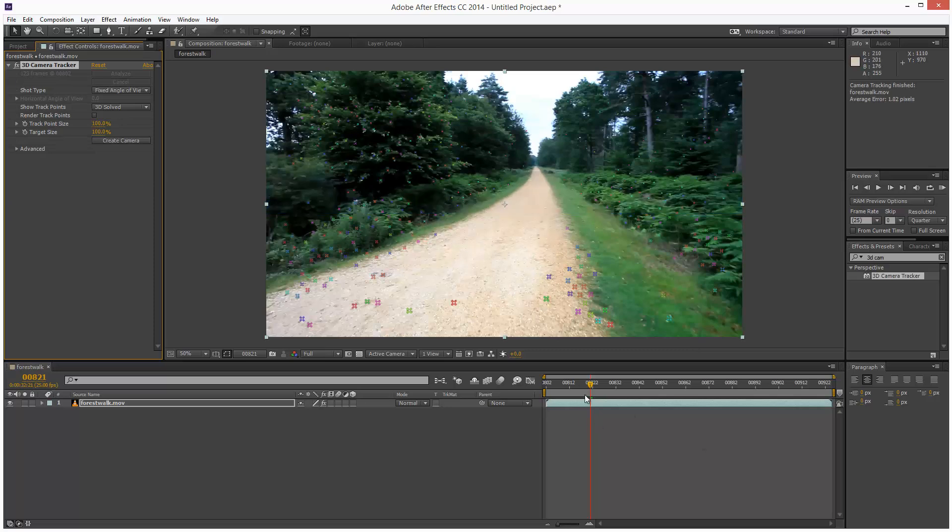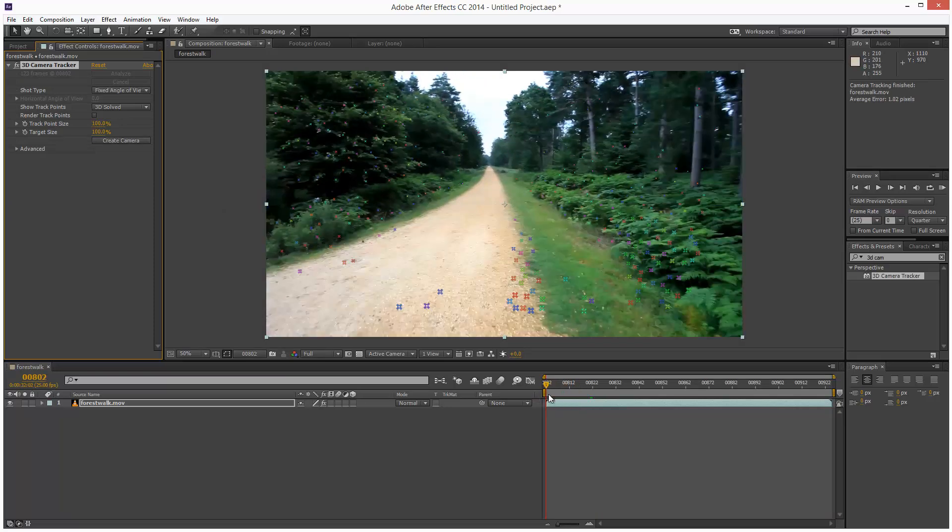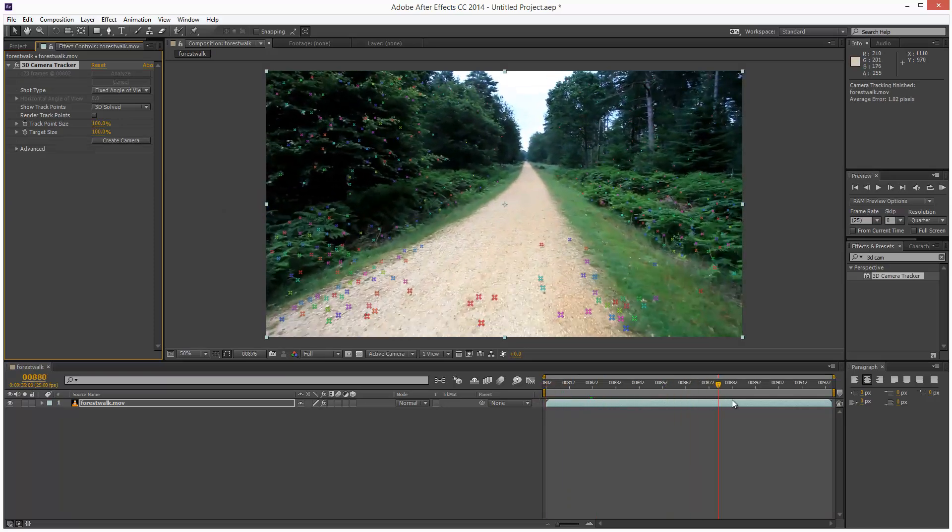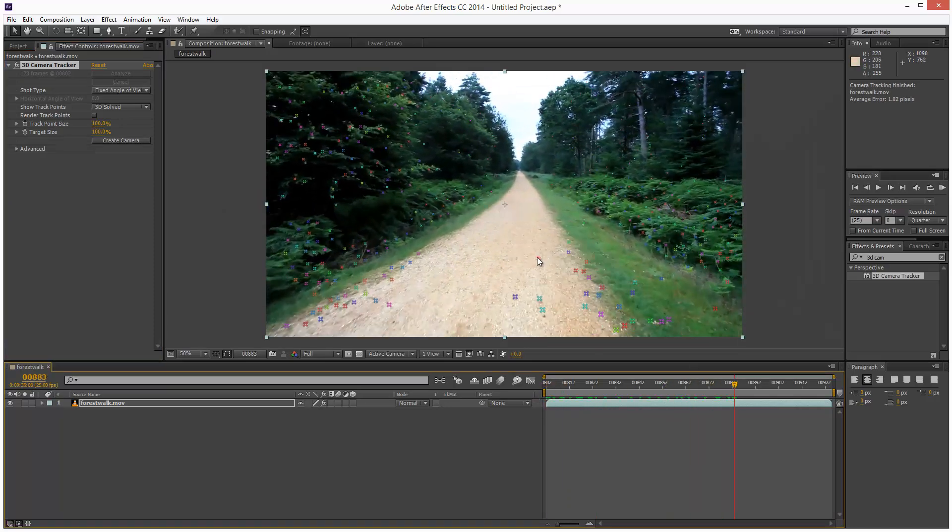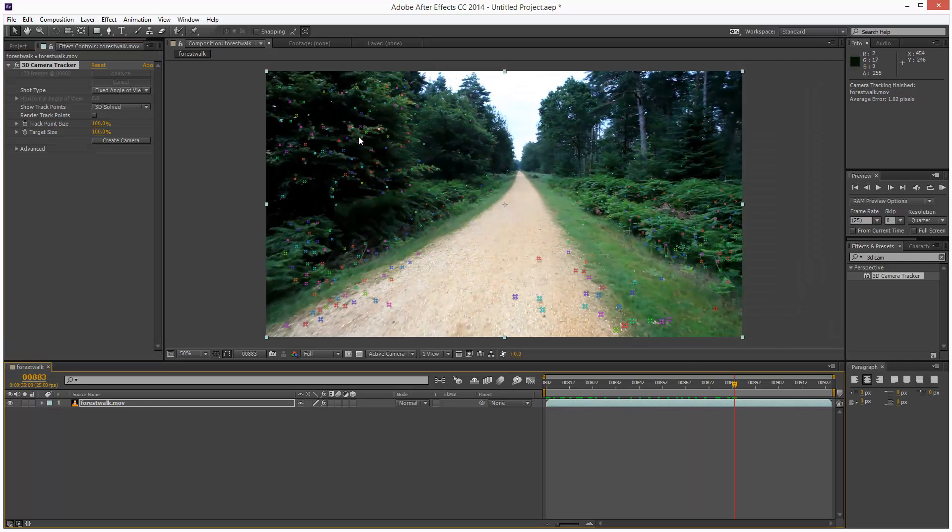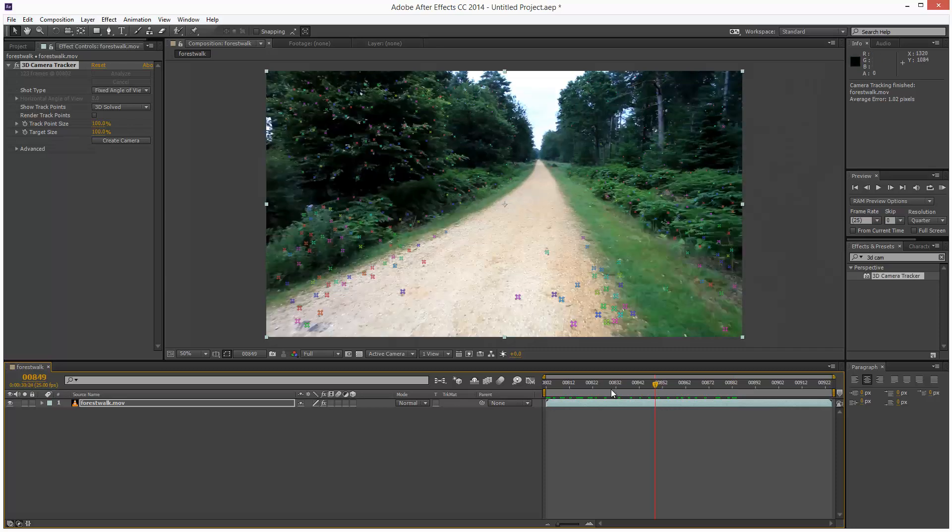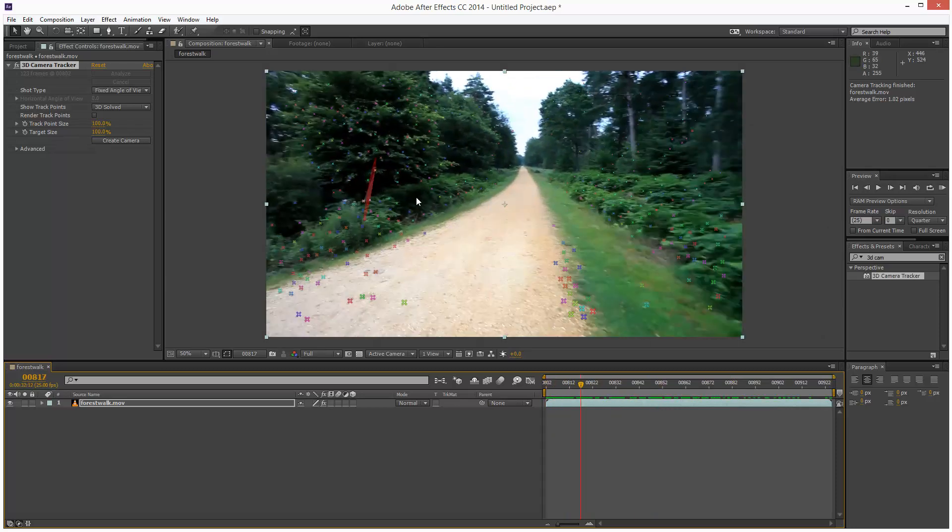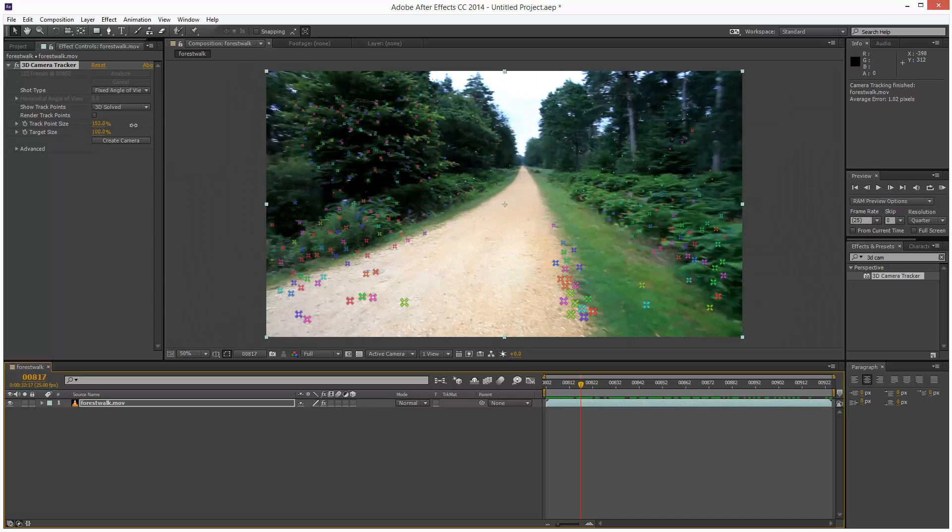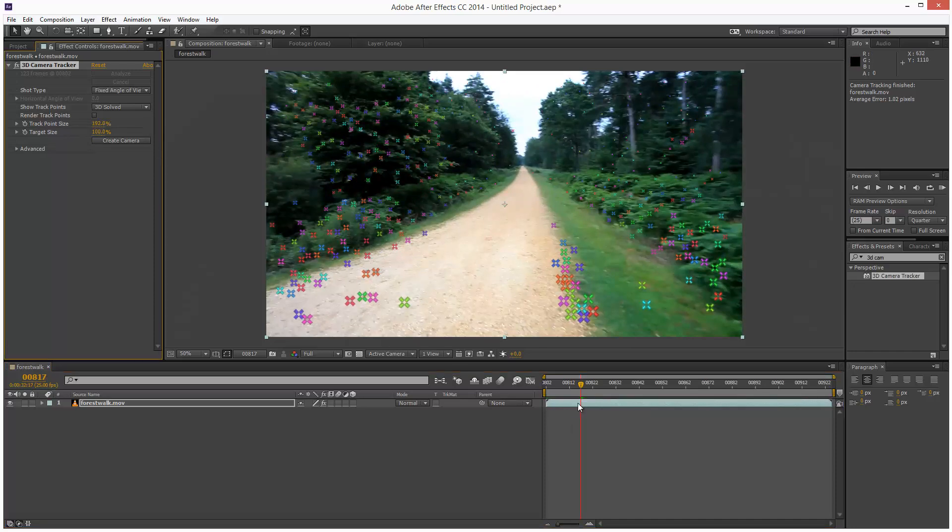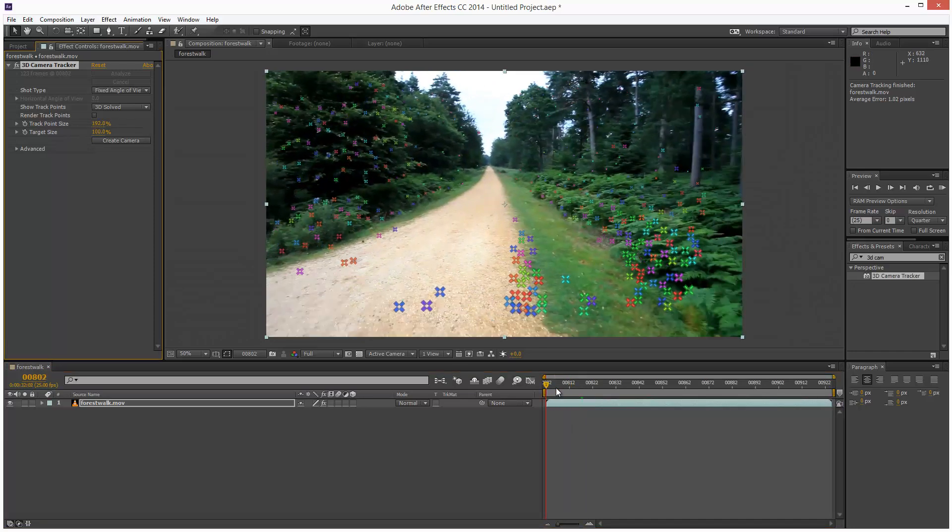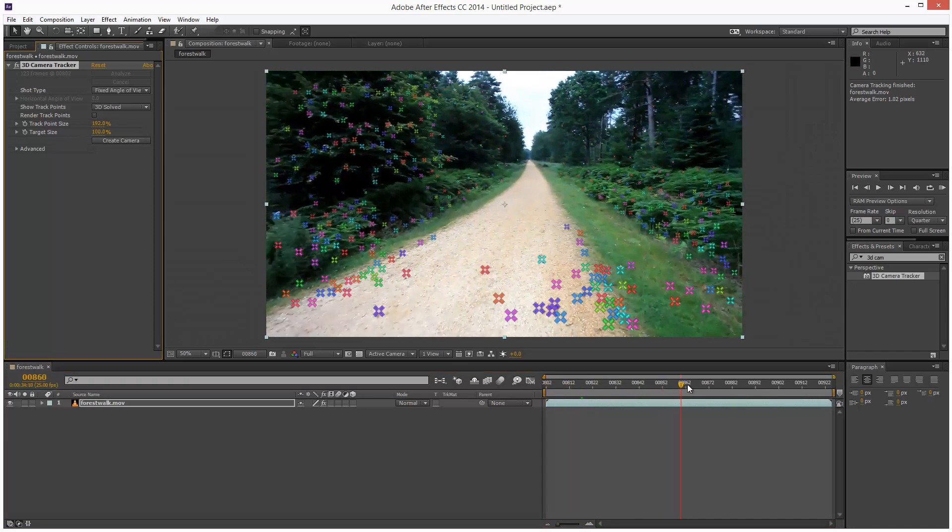So it's analyzed and solved the camera and we get these markers on the scene which are kind of points the camera knows are steady. So if some of these points are too small you can increase the track point size here, make them larger. So this is quite a good solution.